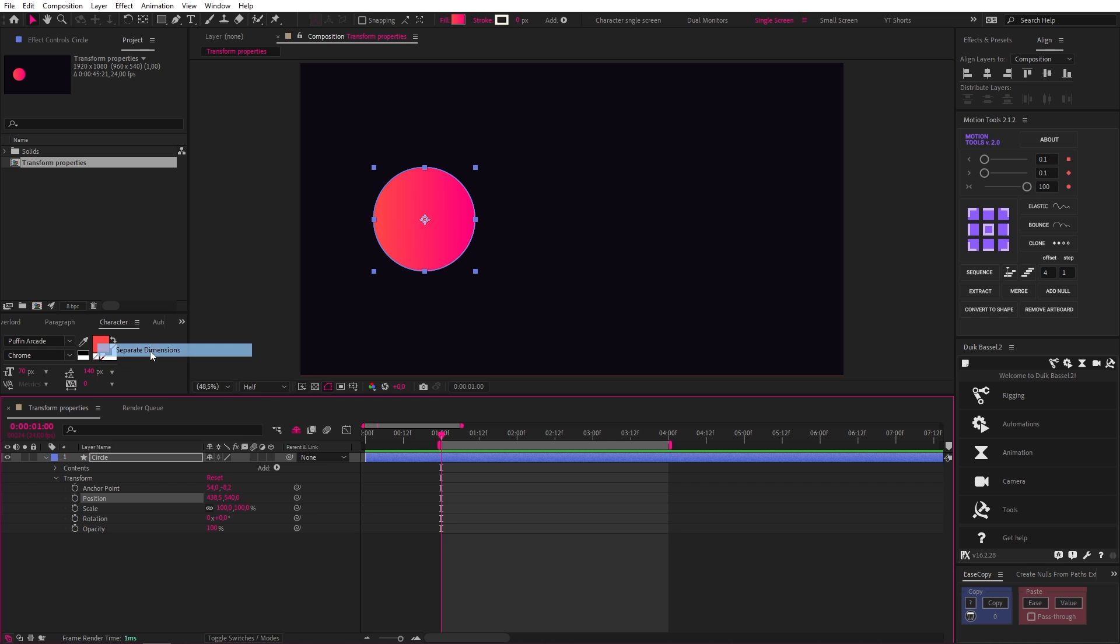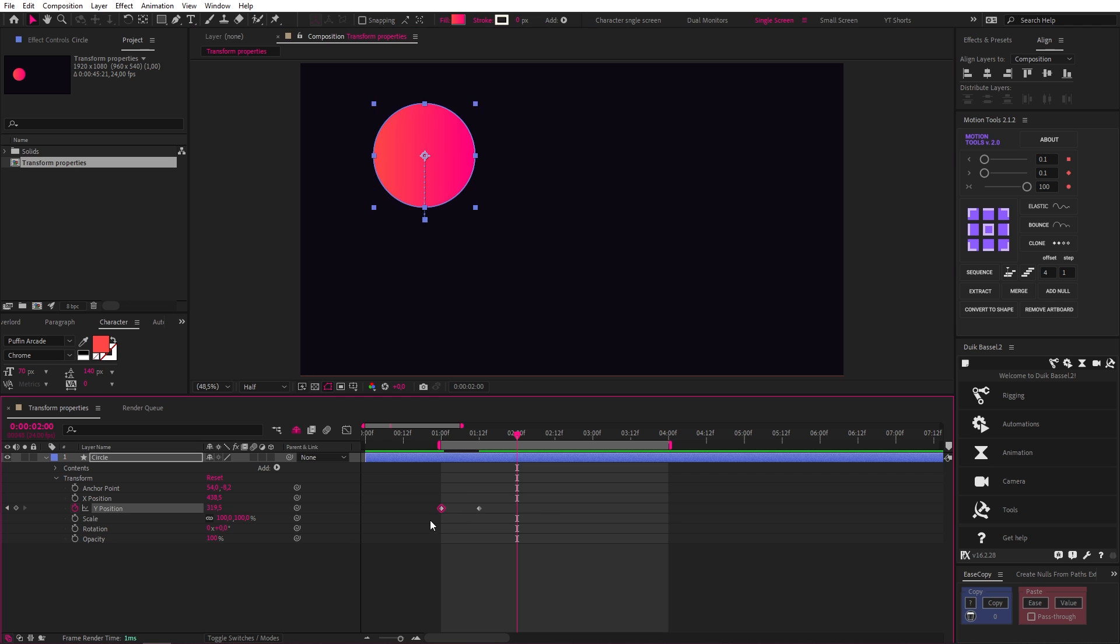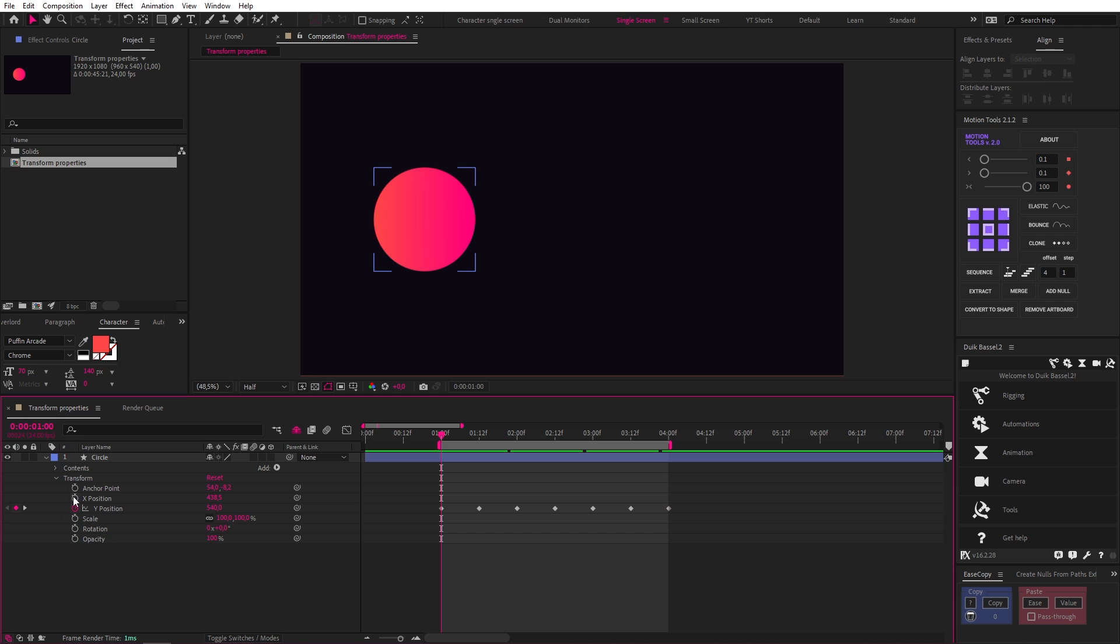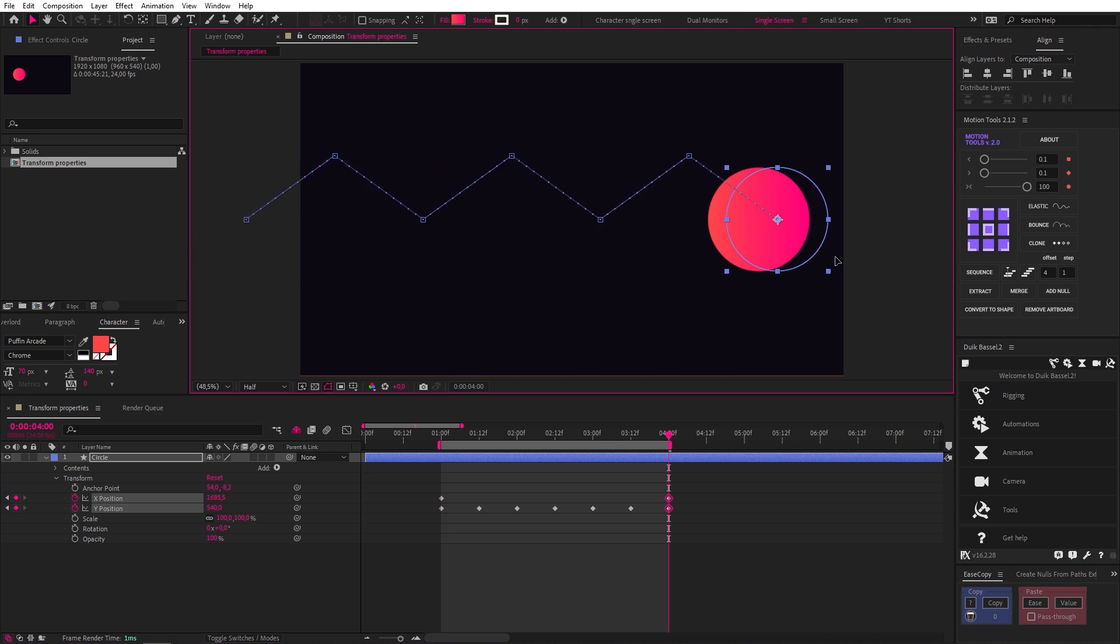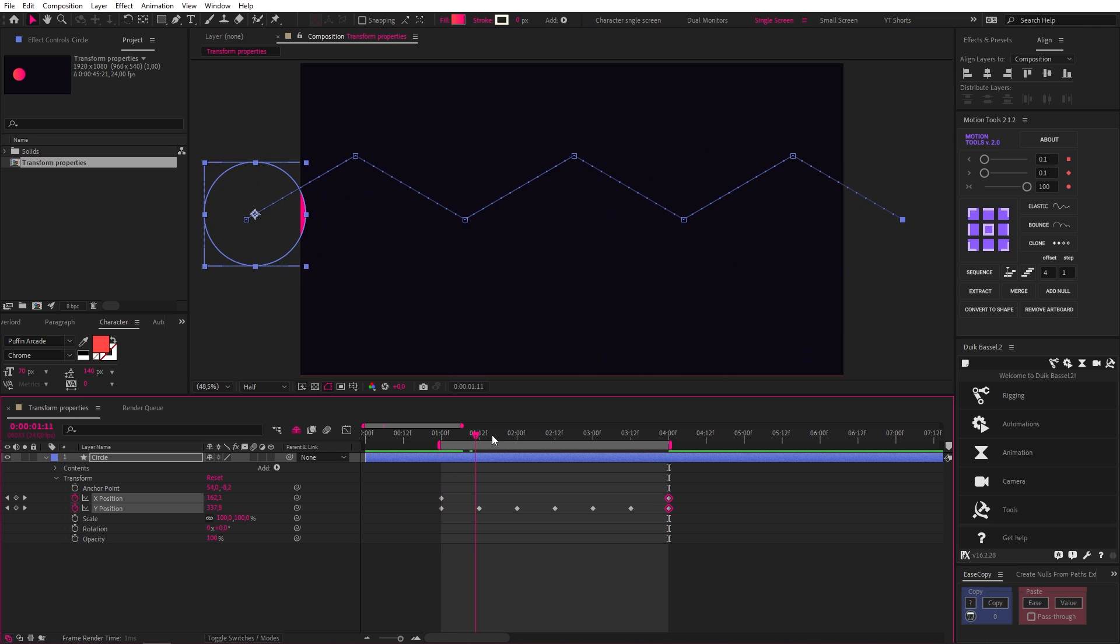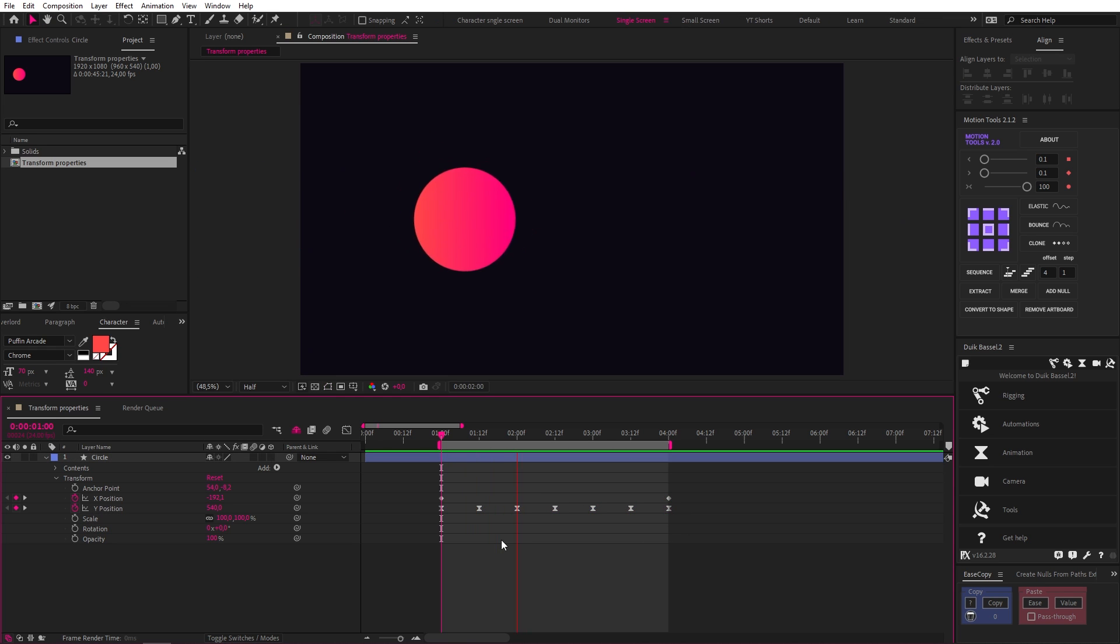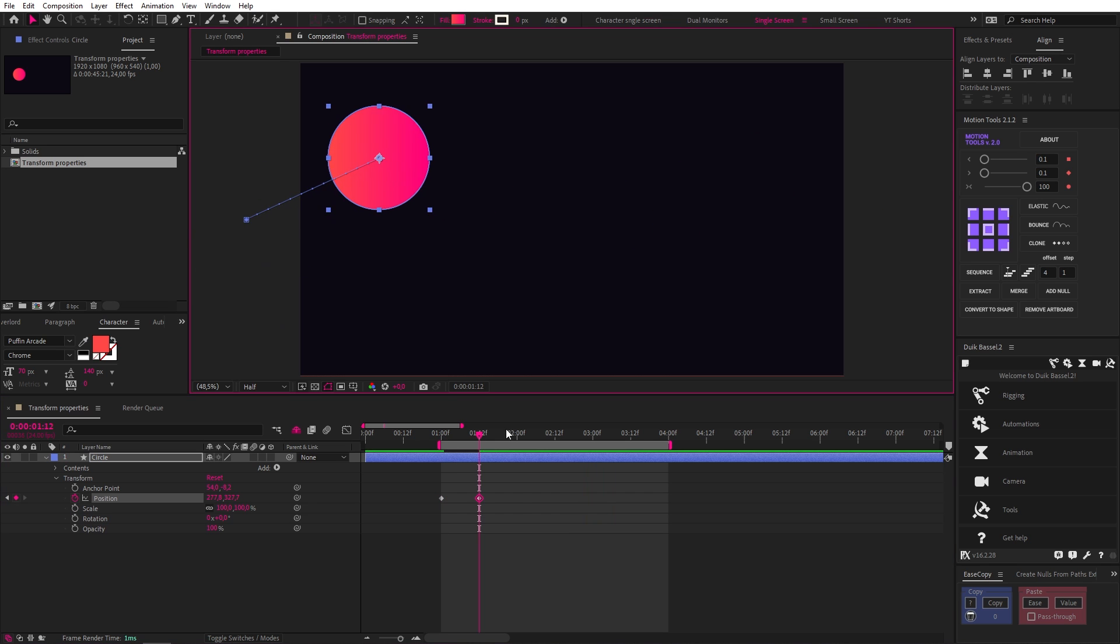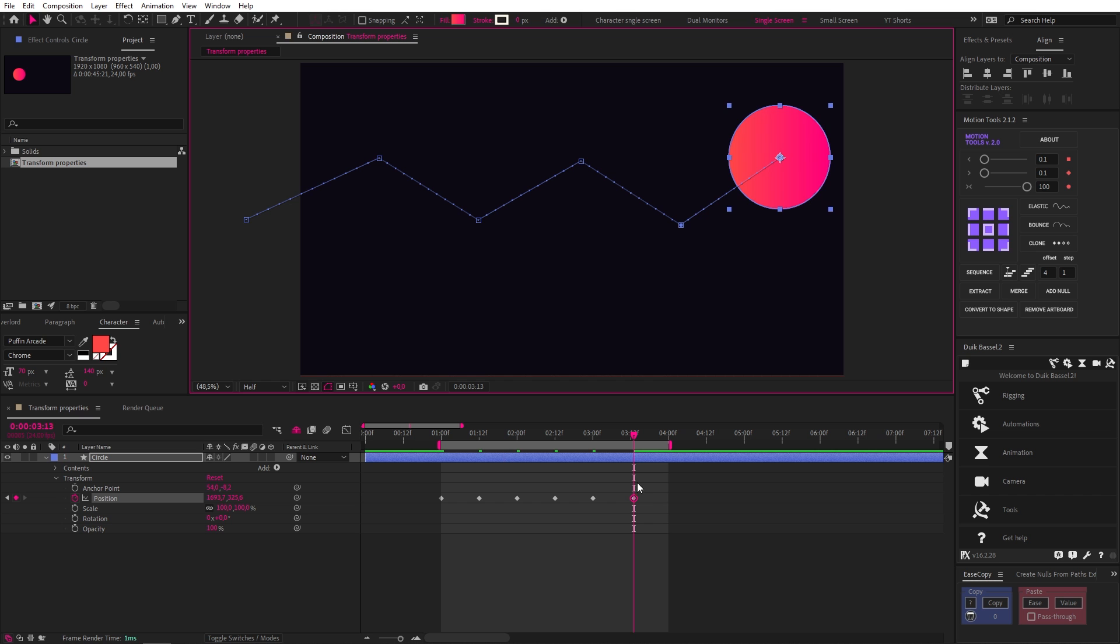For example, we could separate the dimensions and then animate the circle to move up and down on the Y position. Now let's just copy and paste this a bunch of times to repeat this action. And if we drop a keyframe at the start on the X position and move the shape off screen, and then go to the end of the animation and move the shape to the other side of the screen, look at what happens. There's a triangle path the object is going to follow, and if we easy ease all the Y keyframes with F9, we smooth out the path and look at the result. Pretty nice, right?